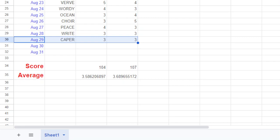So, difference in the score is still three and the difference in the average is also still .1. Let's see what the last two days of this month have to bring to us.